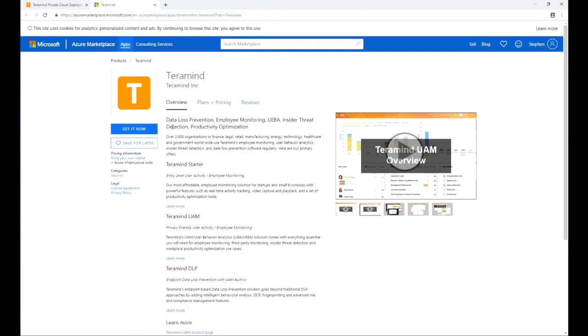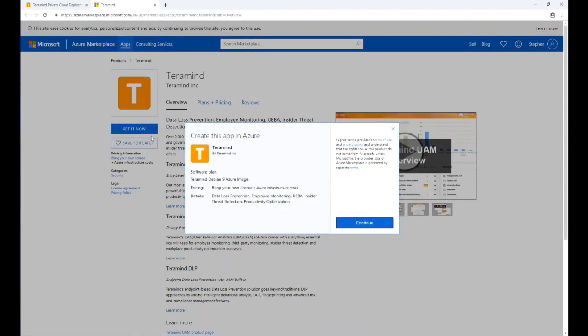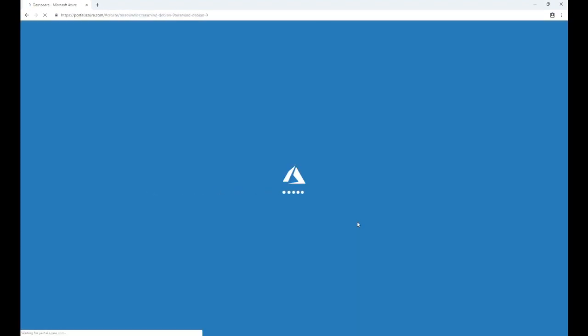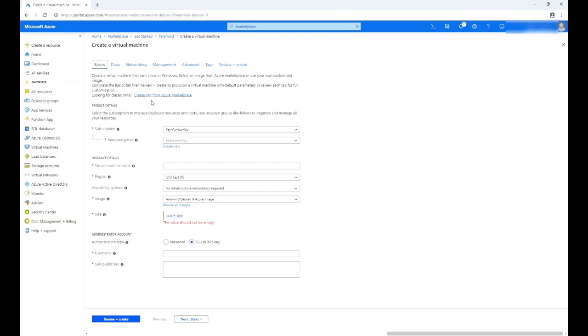On the Terramind Azure Marketplace page, click the 'Get It Now' button. Click the 'Continue' button on the pop-up screen labeled 'Create This App in Azure.' This will launch the Azure portal and take you to a 'Create a Virtual Machine' page. You might be asked to log into your Azure portal if you have not already done so.